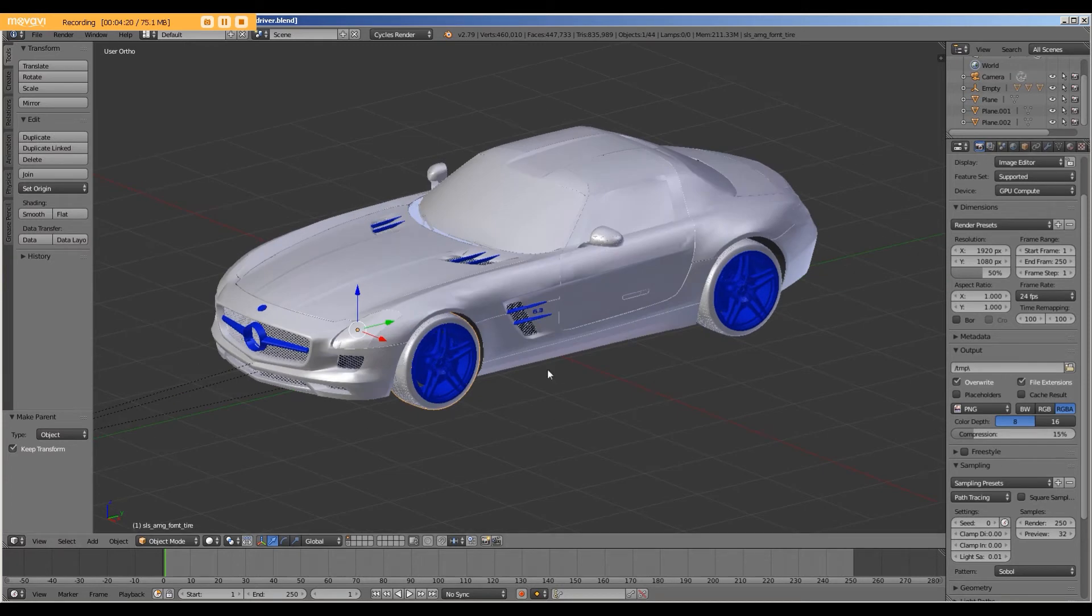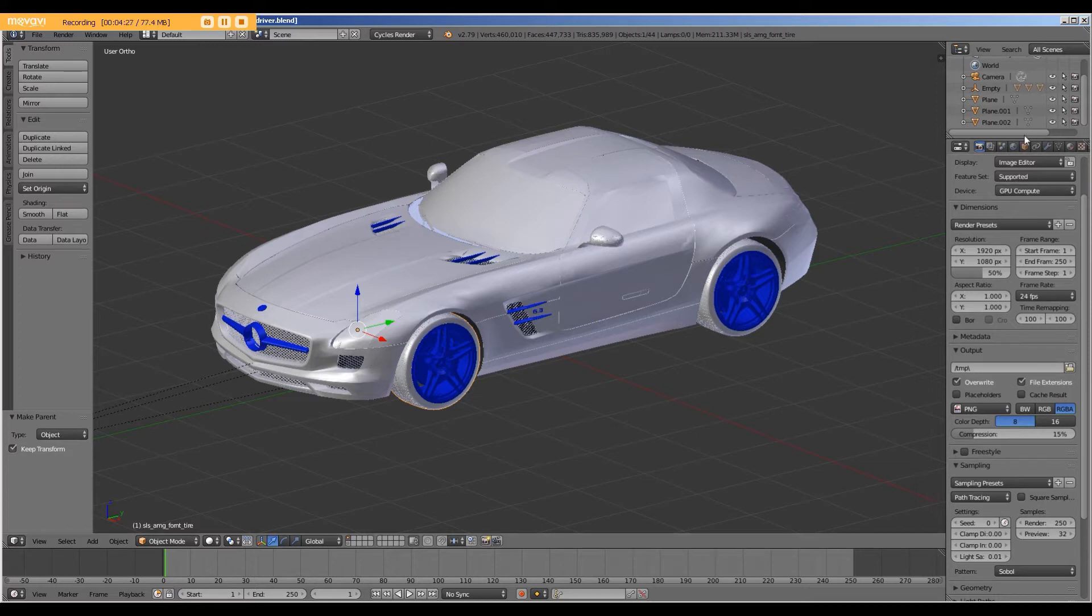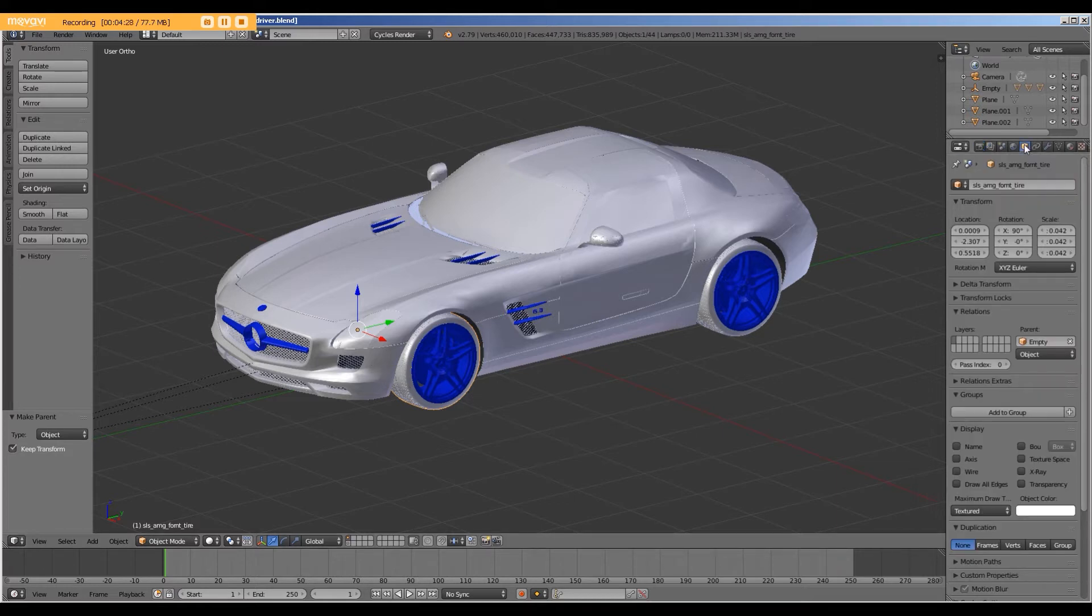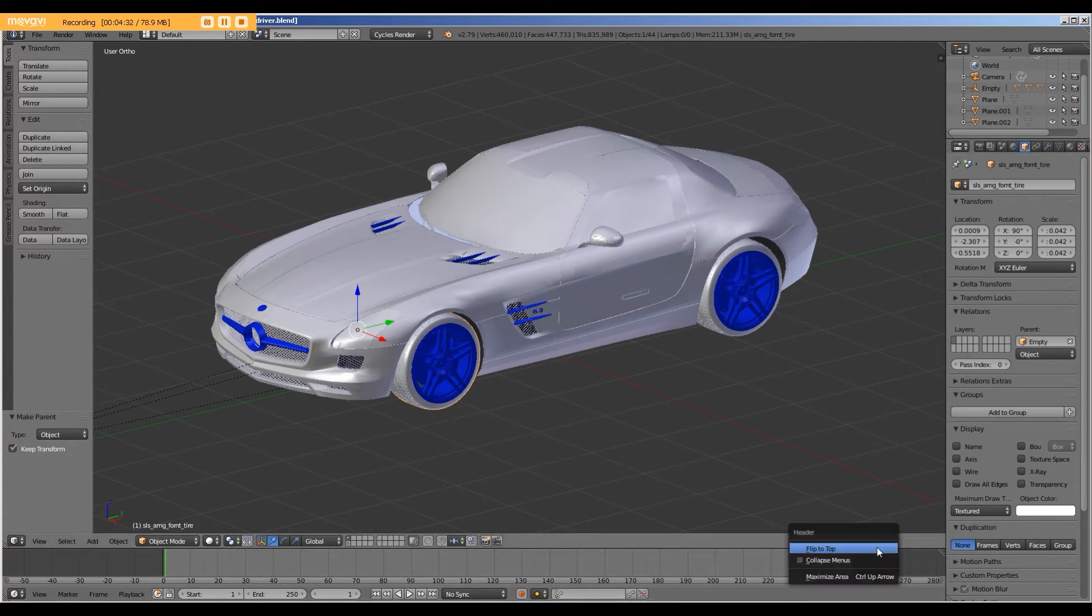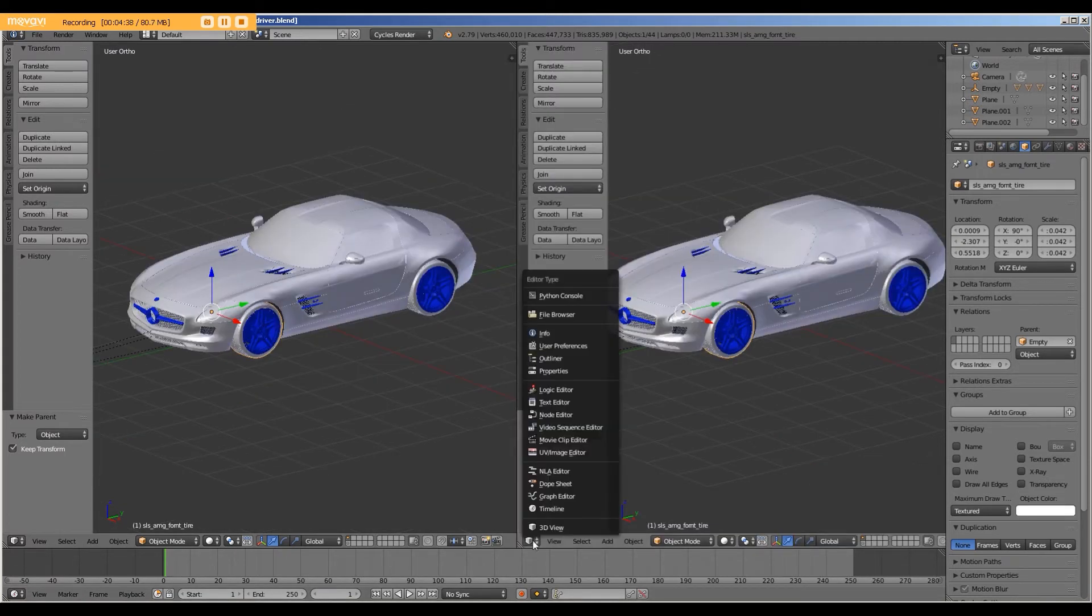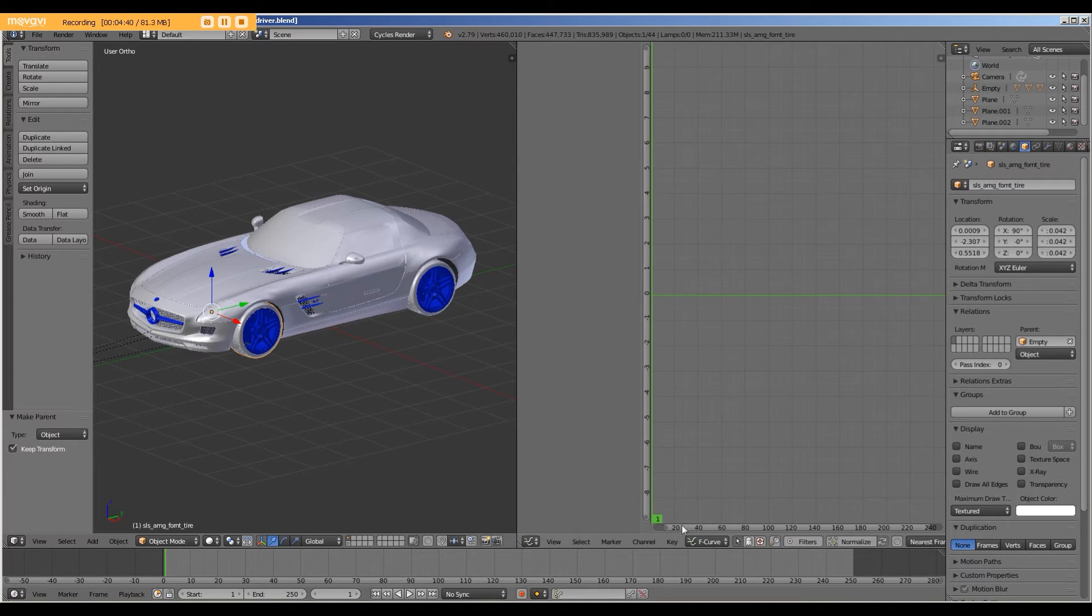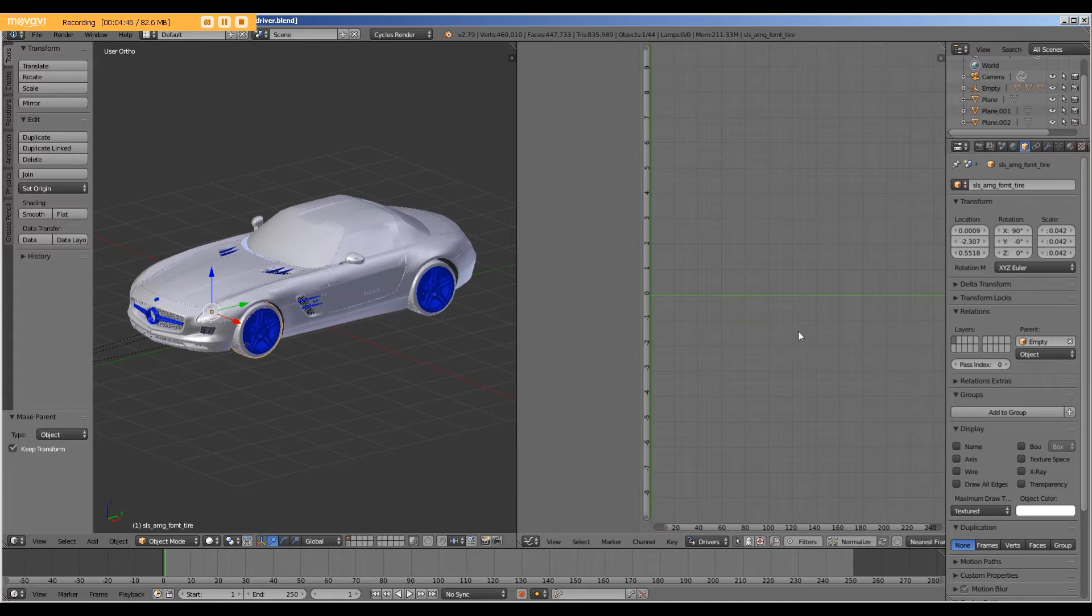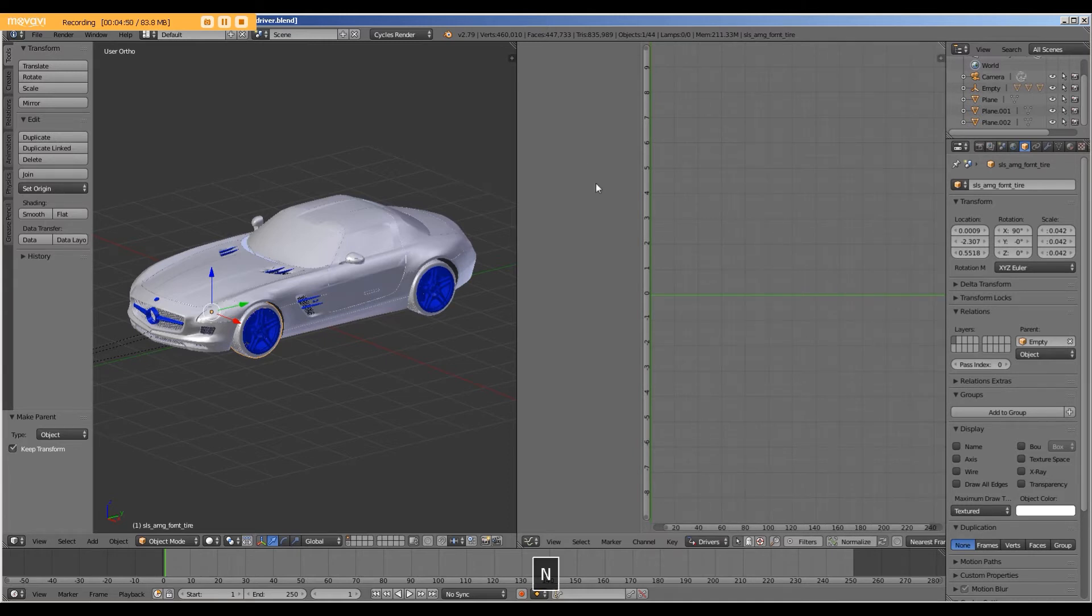So with the tire selected, let's go to the object, and I'm going to split my screen. Go to the graph editor. And down here where it says F curve, drop this down, select drivers. Now we don't have anything here yet, because we need to add a driver.